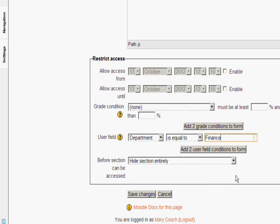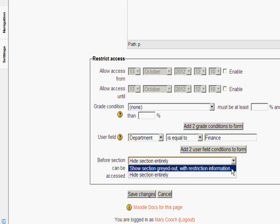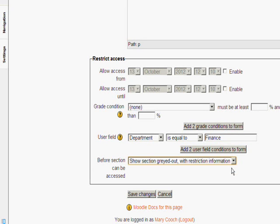As normally I can choose either to hide it completely from everyone else or to restrict it so that other departments see that that one is available but it doesn't apply to them unless they are in the finance department. If we save the changes we can see how that works.